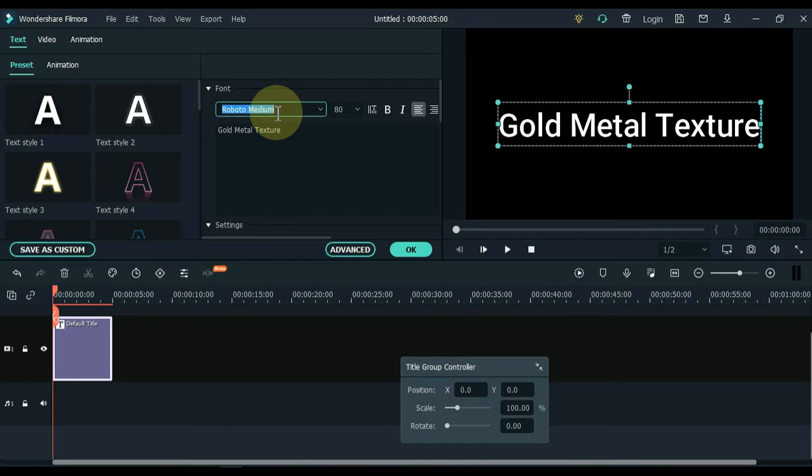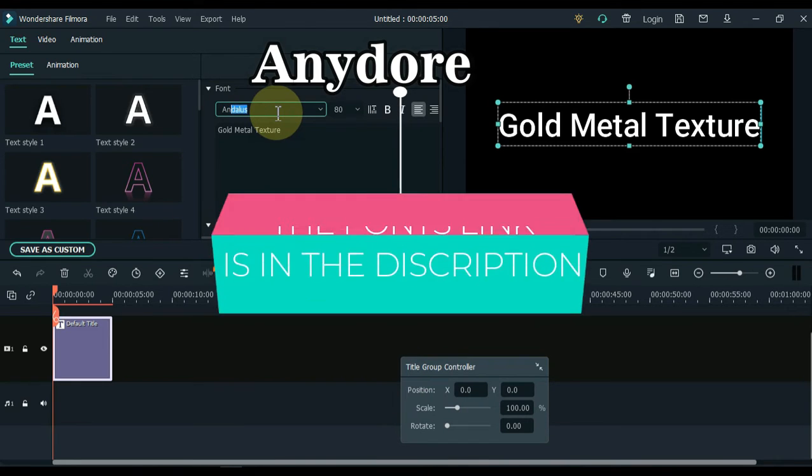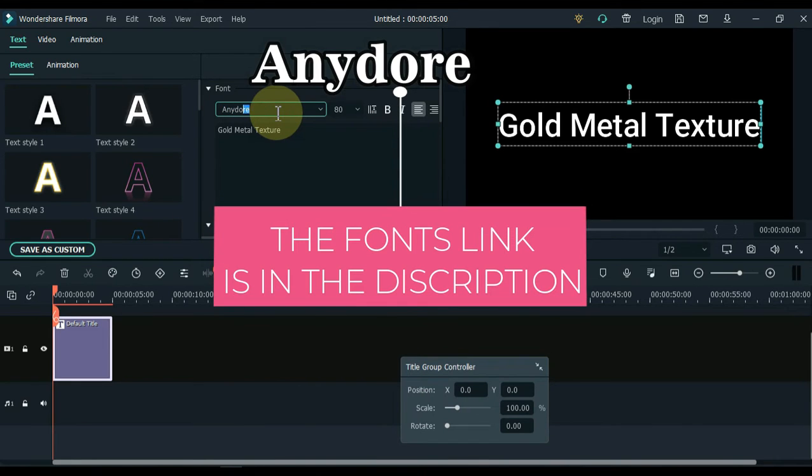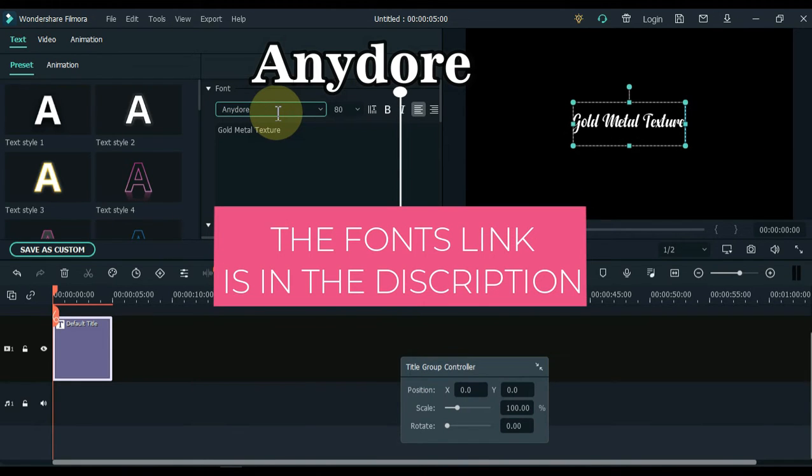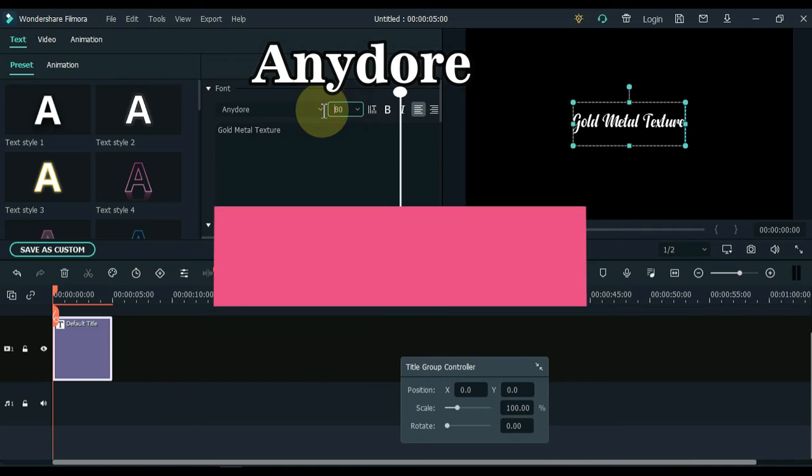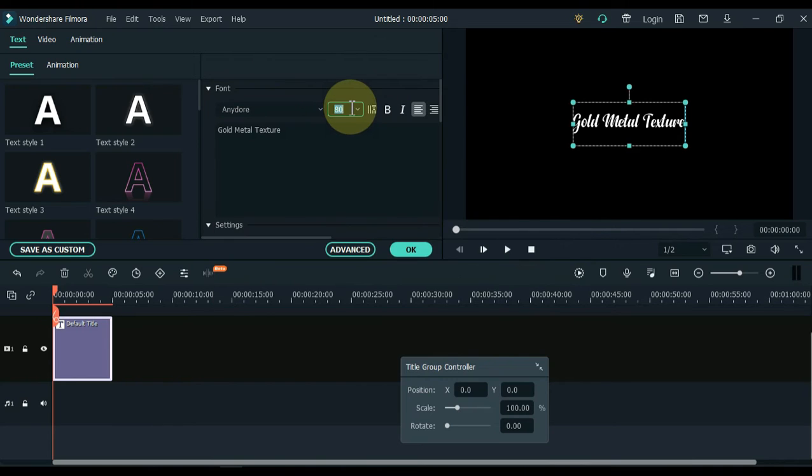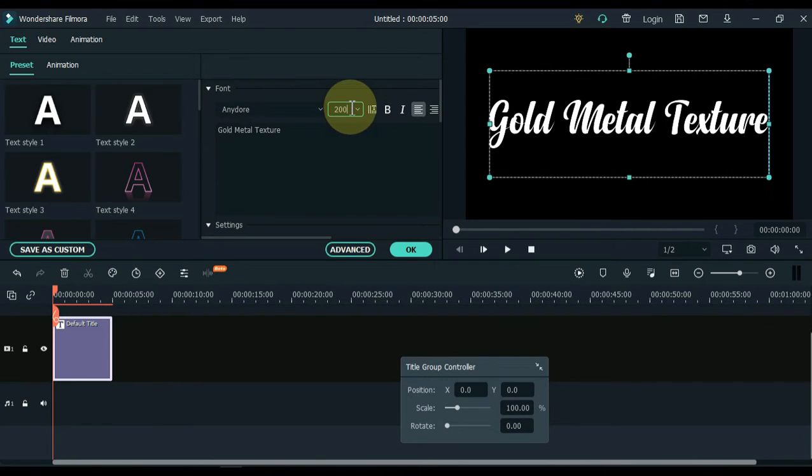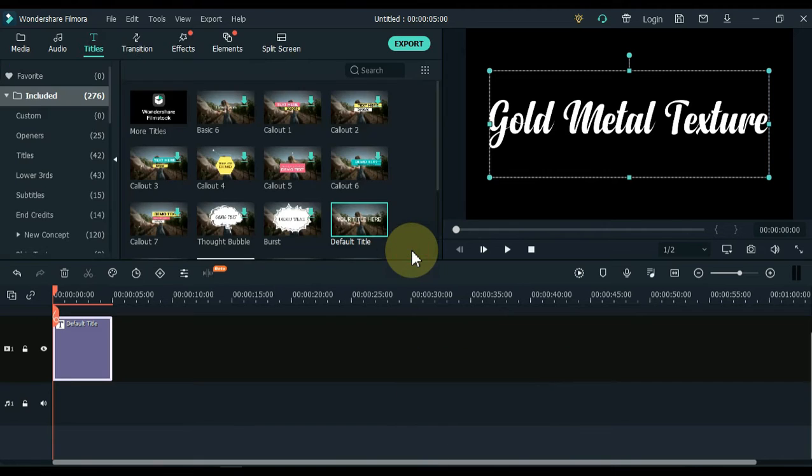I select the Enidore font. If you want the fonts that I use in this video, I have given the link in the description. You can download it for free. I keep the size of this font at 200. You can keep it to your liking. Click OK.